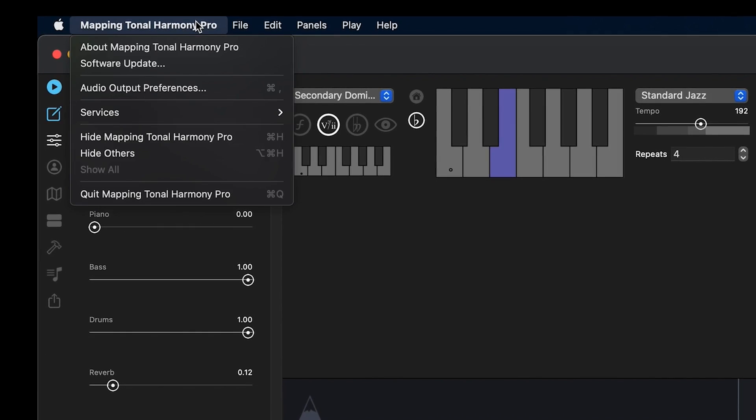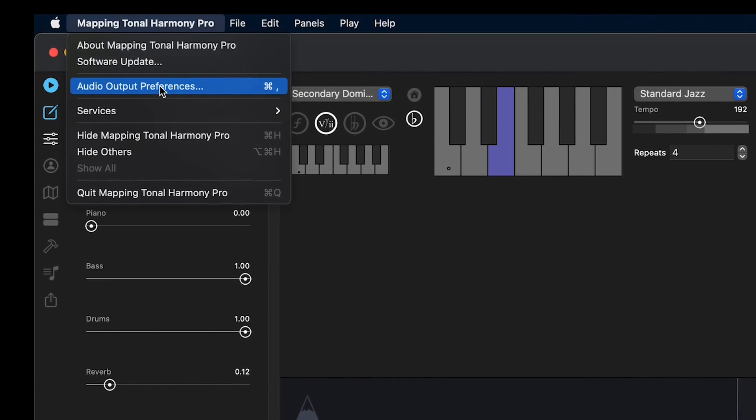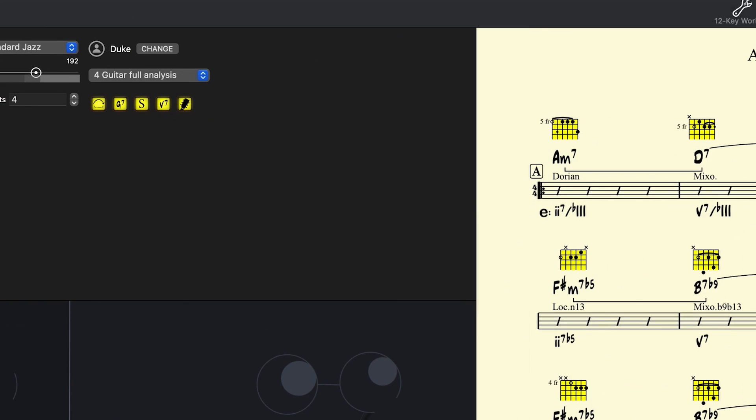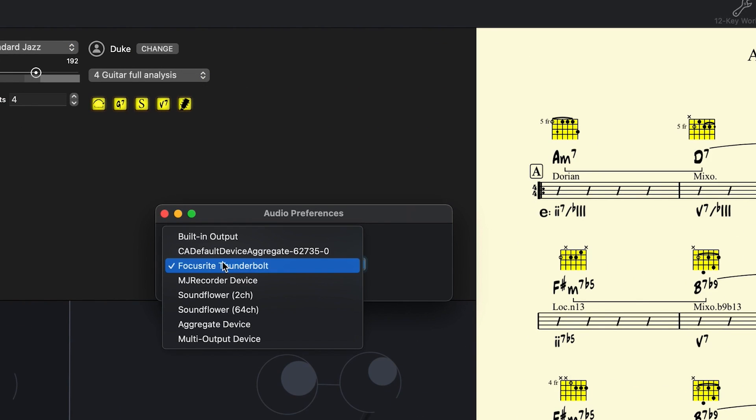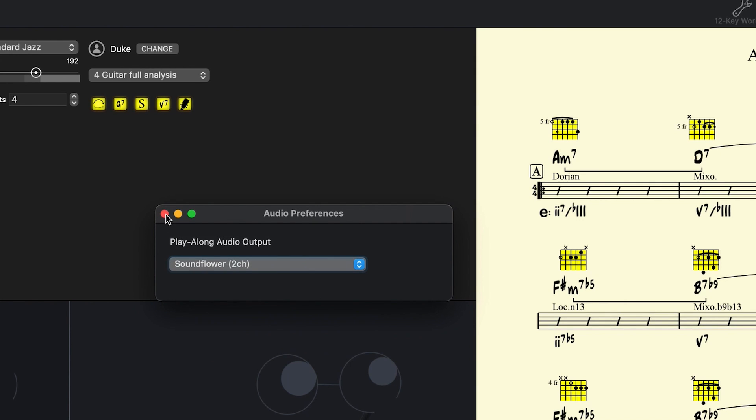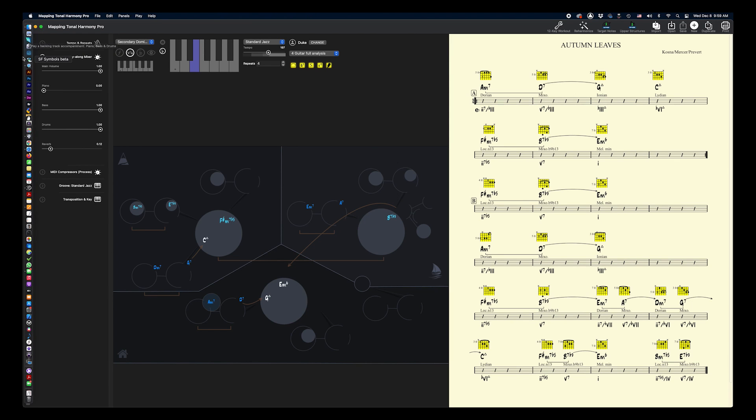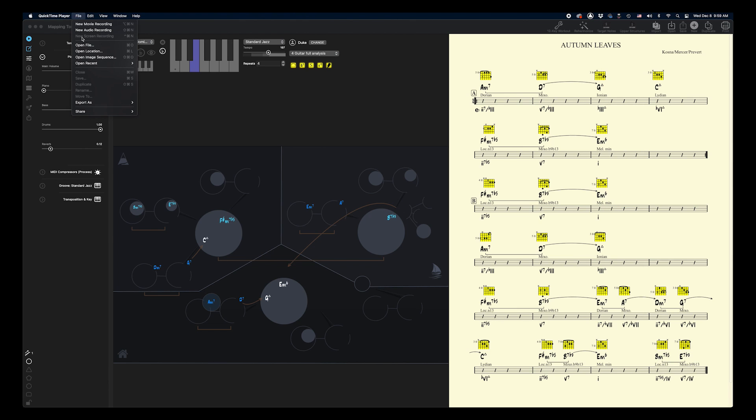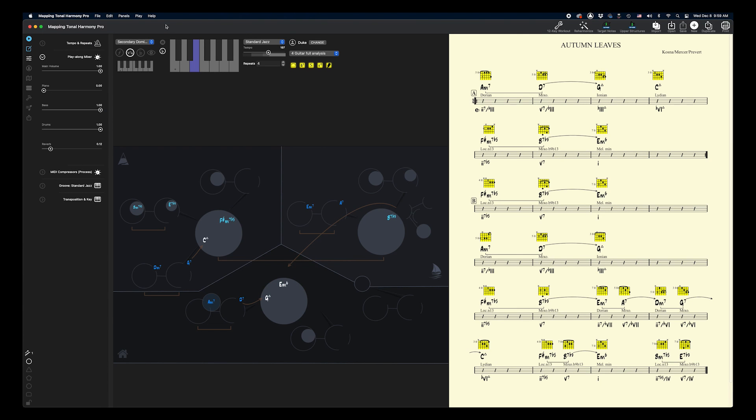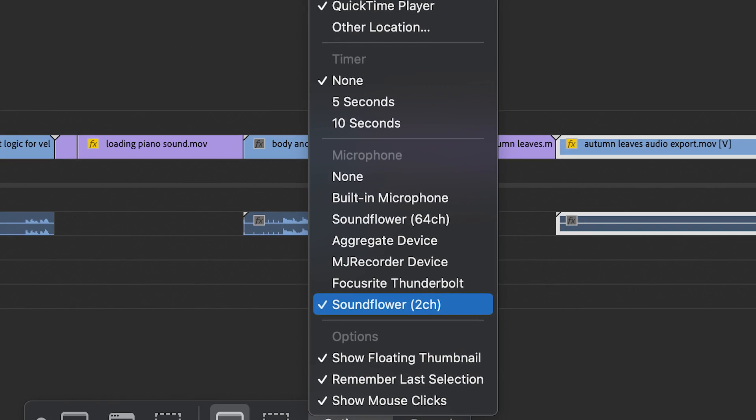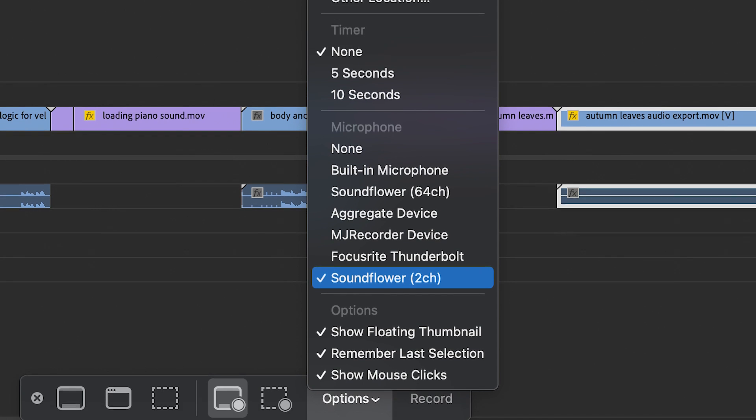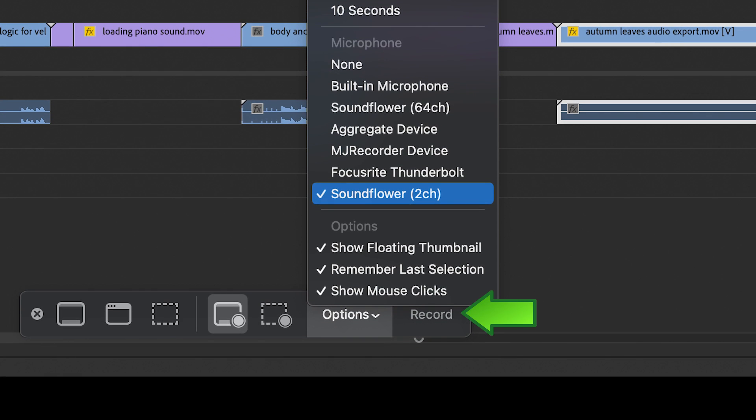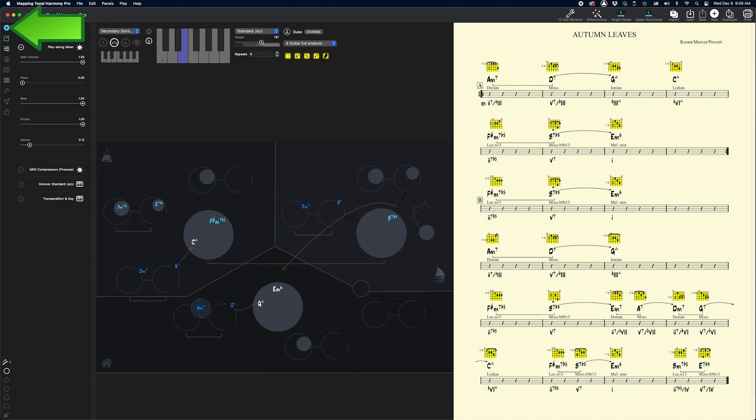Next, we're going to change Mapping Tonal Harmony's audio output to Soundflower. Launch QuickTime and choose New Screen Recording. Before you start the recording, make sure your microphone is set to Soundflower. Next, go ahead and hit the record button. Now hit the play button on Mapping Tonal Harmony and wait for the entire song to finish playing.